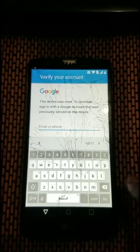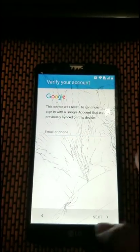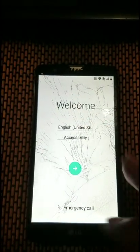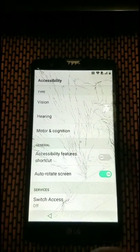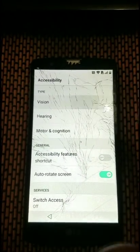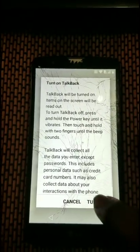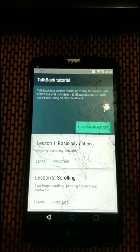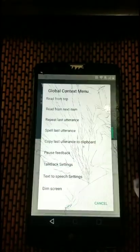As you can see, we can't go any further — it is actually FRP locked. So now we're going to go back to the welcome screen. From the welcome screen, we're going to go to Accessibility, then Vision, and turn on TalkBack.